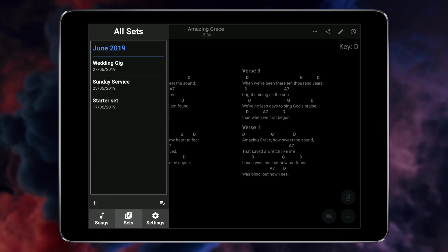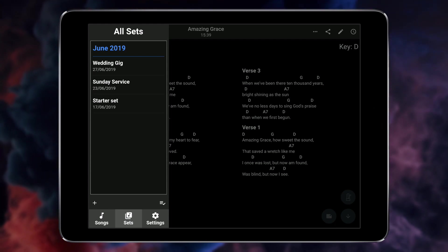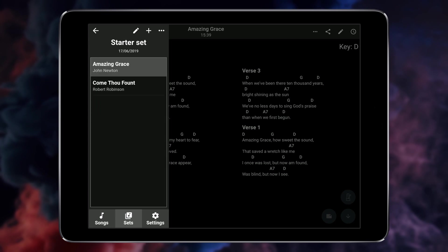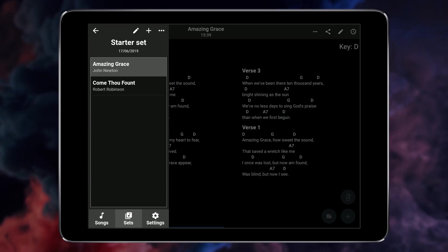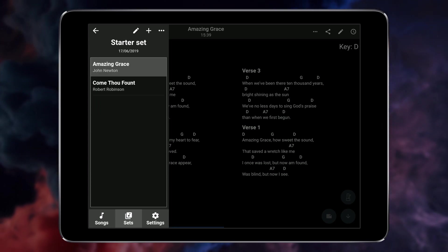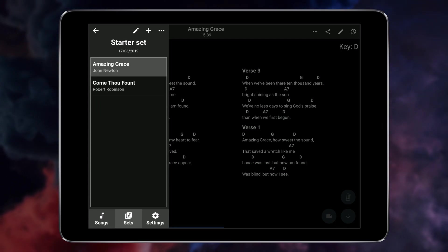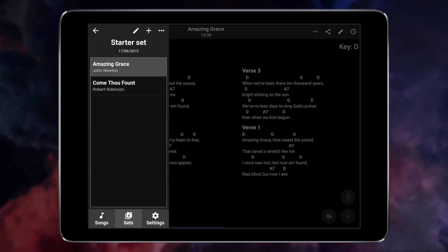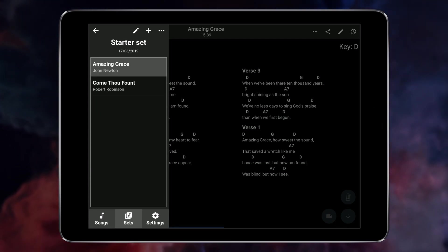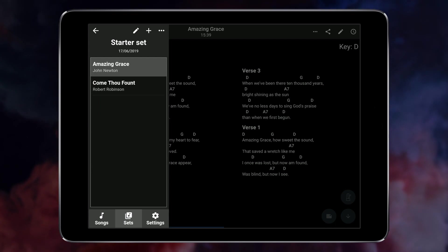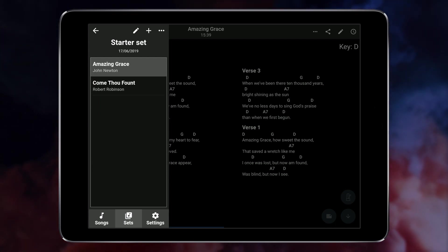This opens the sets menu where you can open an existing set or create a new one from scratch. If you already have a set list open use the back button at the top to return to the screen.